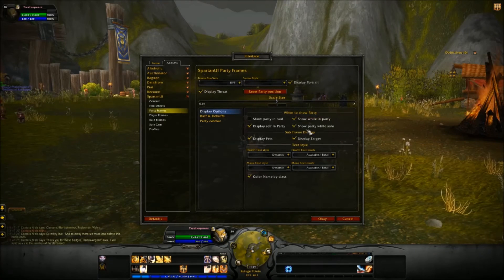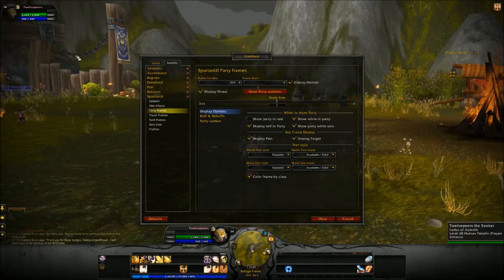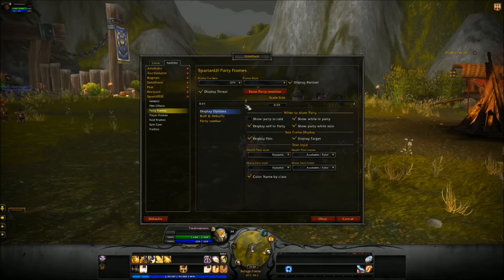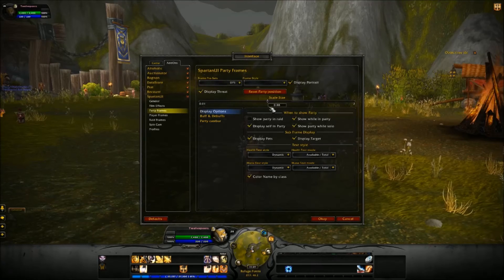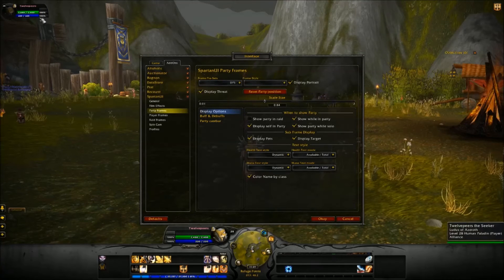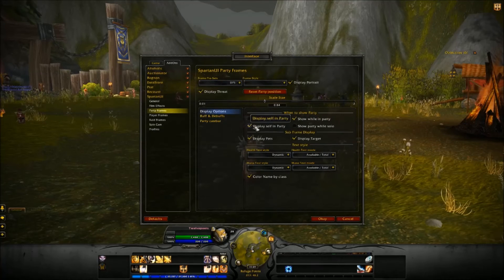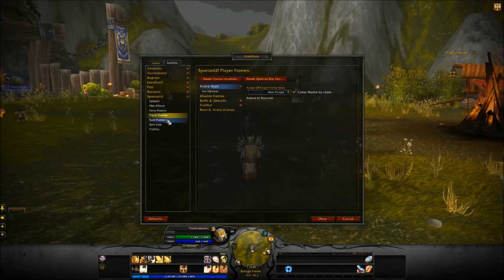Under party frames, if you click to show party frames while in solo, that's what the party frame will look like. Almost everything is adjustable — the scale and size. Is it too big? Just take it down to whatever size you like. For me, right about there I can still read it but it's pretty small. When you're solo you don't really need it since that information is already shown elsewhere, and you can check to display yourself in the party or not.